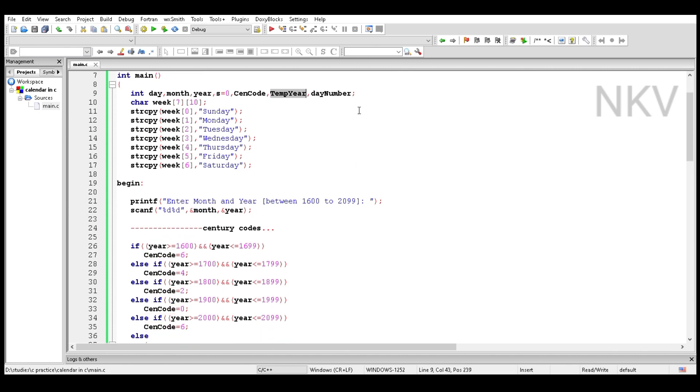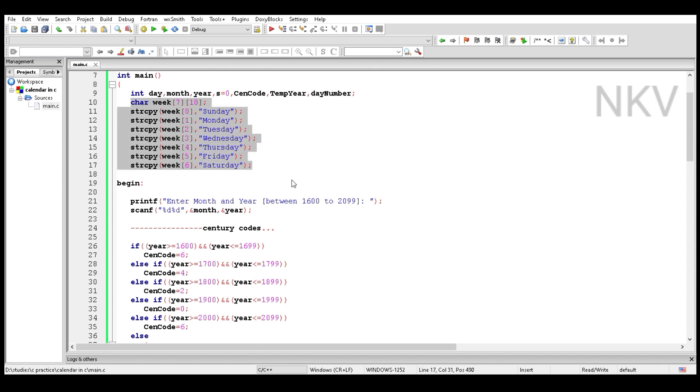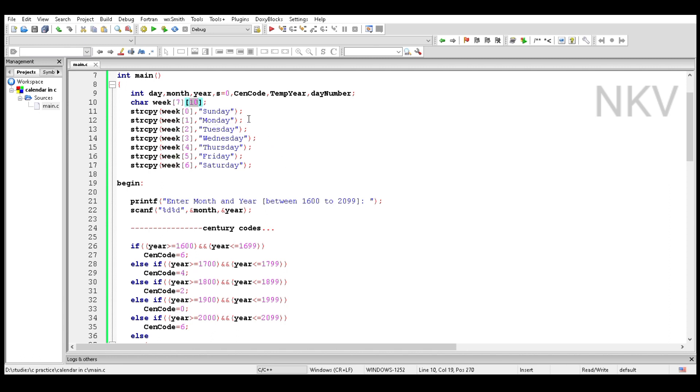Take an array named week which is a 2D array. Seven is the number of days in a week and ten is the limit of the string, like Sunday is seven letters, so the string is up to ten.